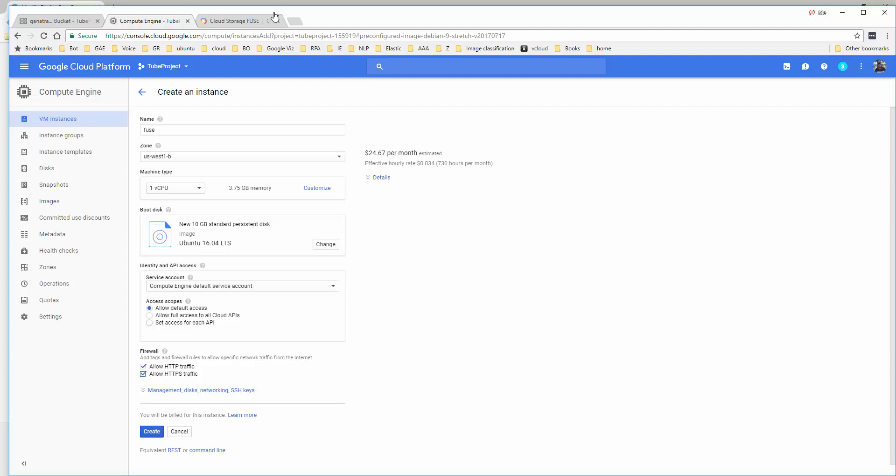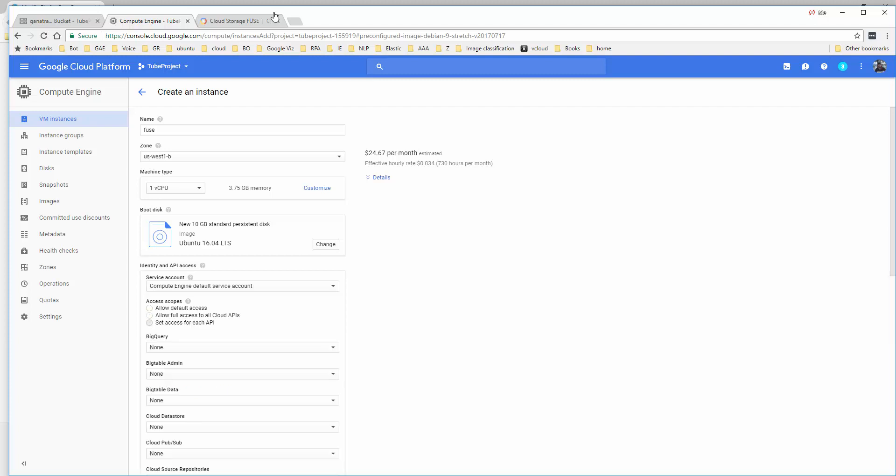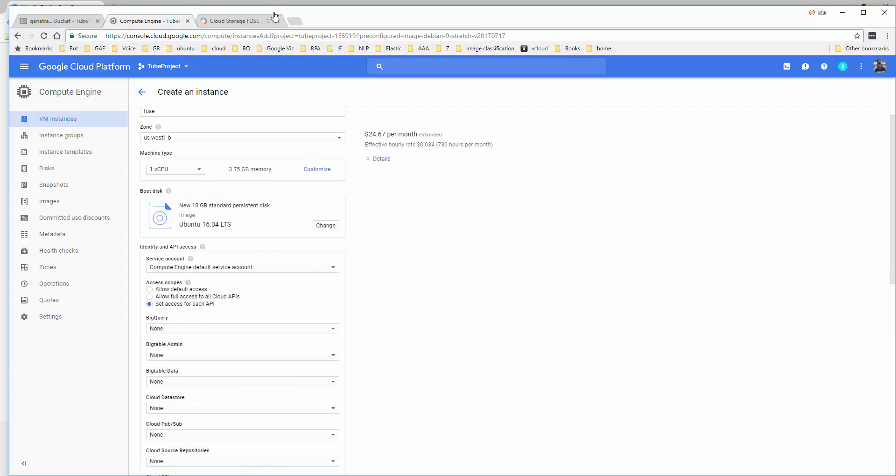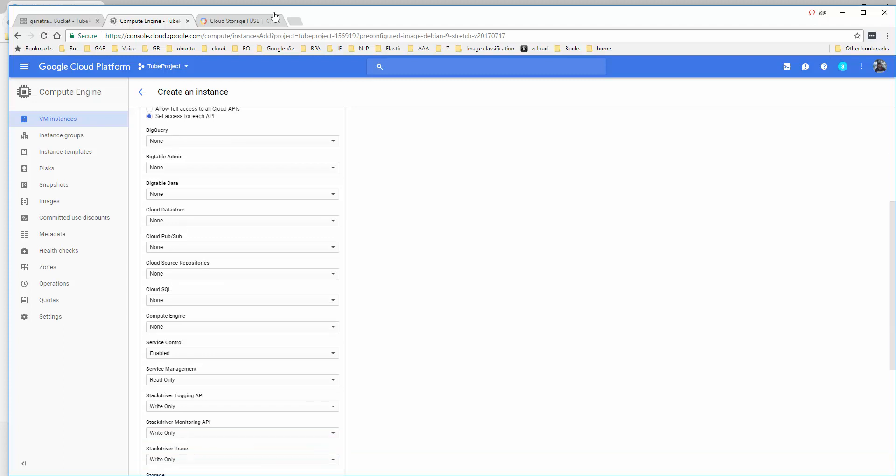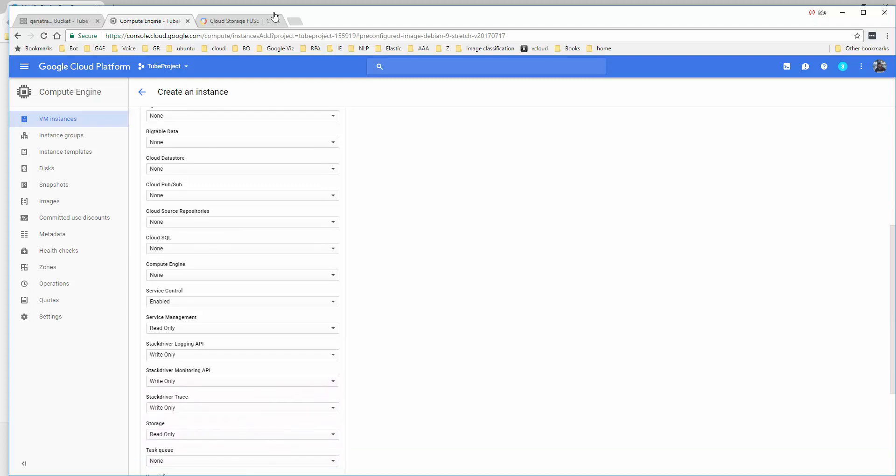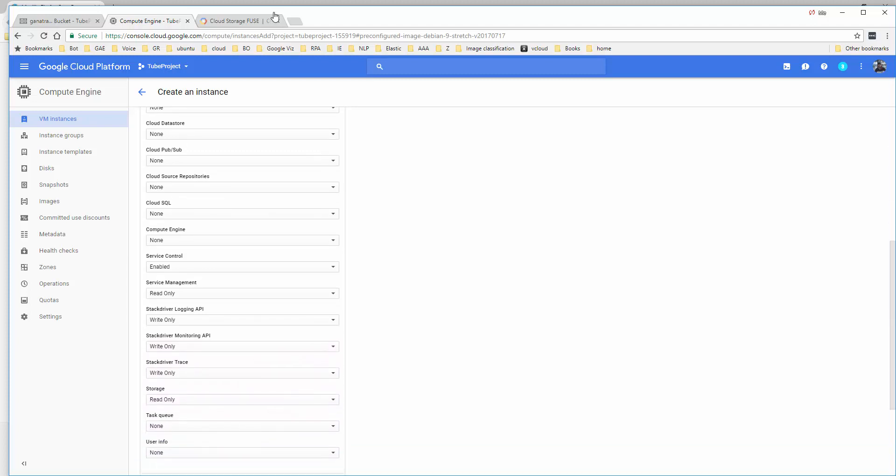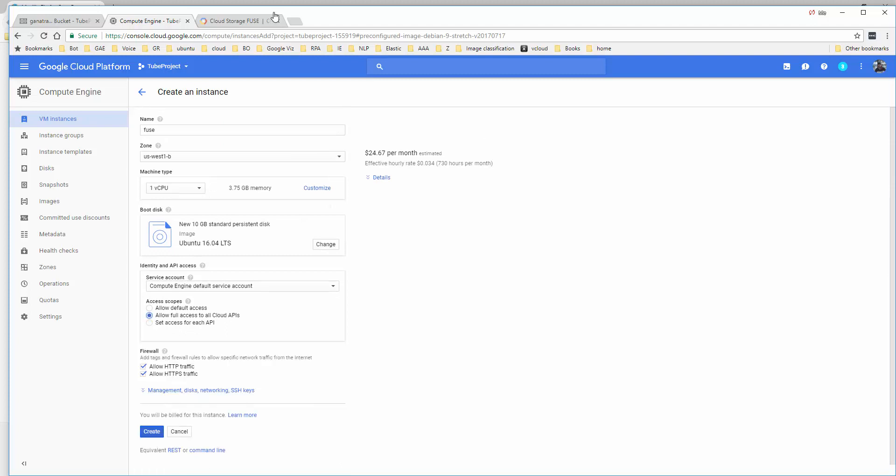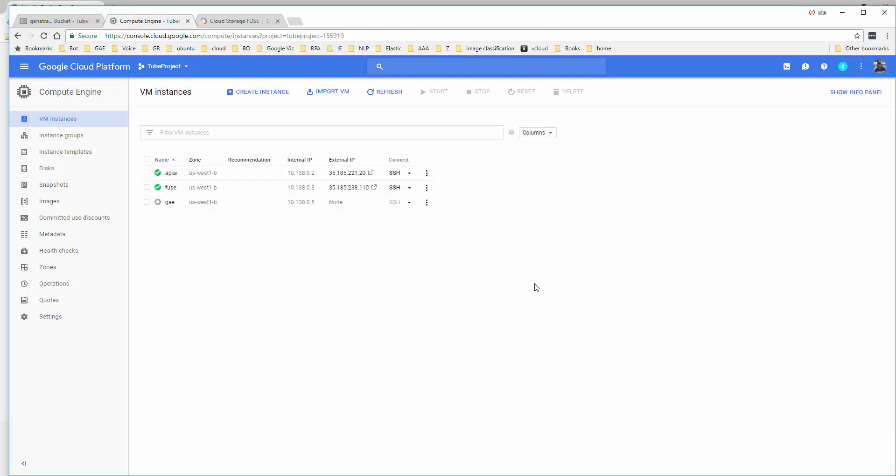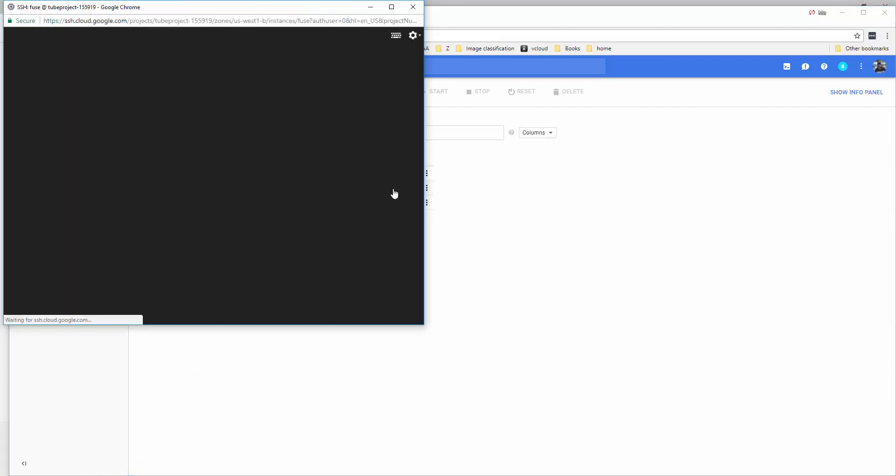I'm going to leave the size as 10 GB. I prefer doing full access for all APIs. If not, you would have to make sure that at least the storage option is switched on - read, write, or whatever level you need. But I'm just going to do full access. I'm going to create this server. Server is up, let's connect to it via SSH.